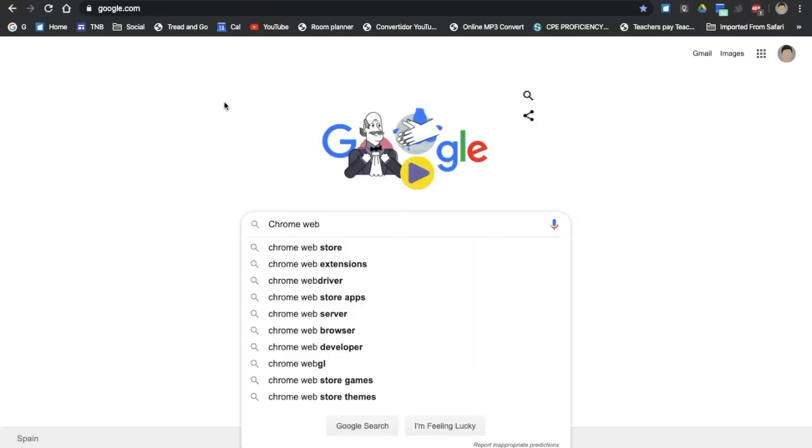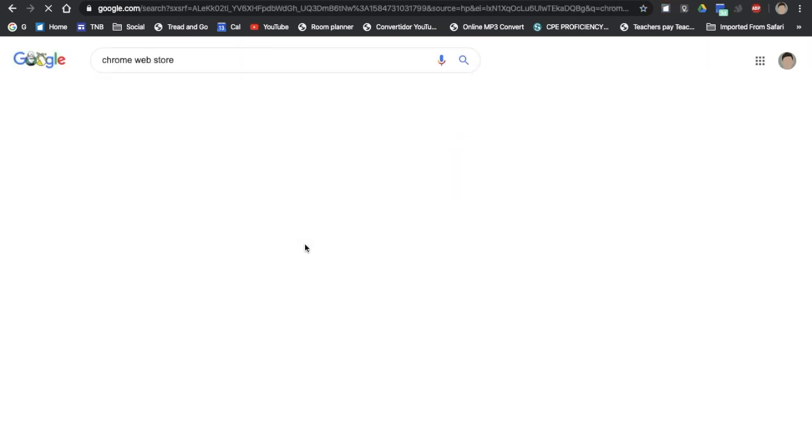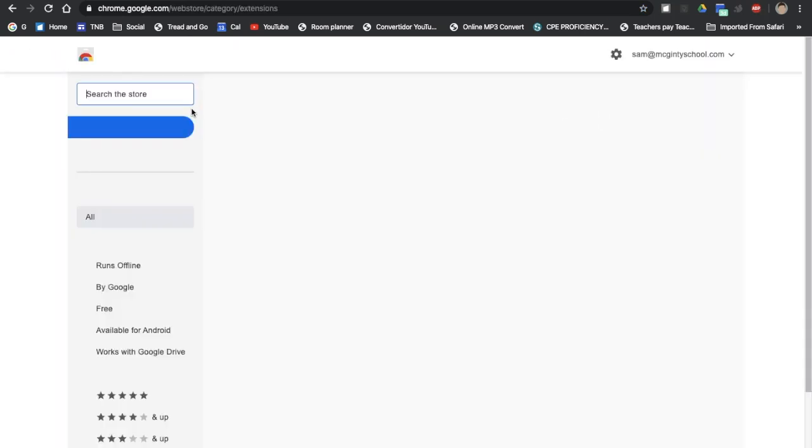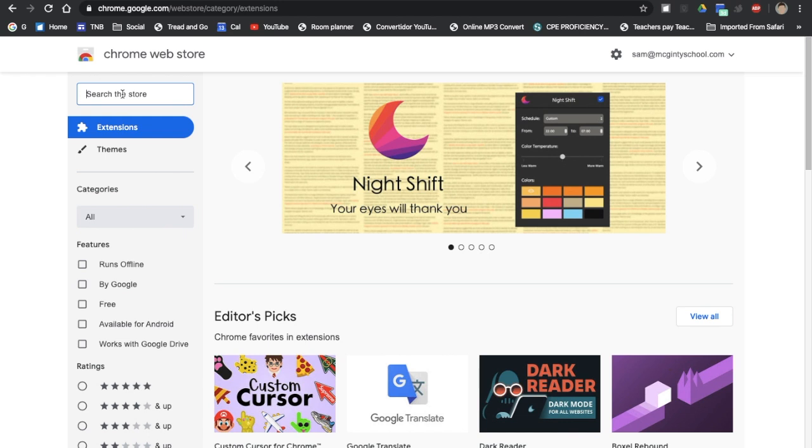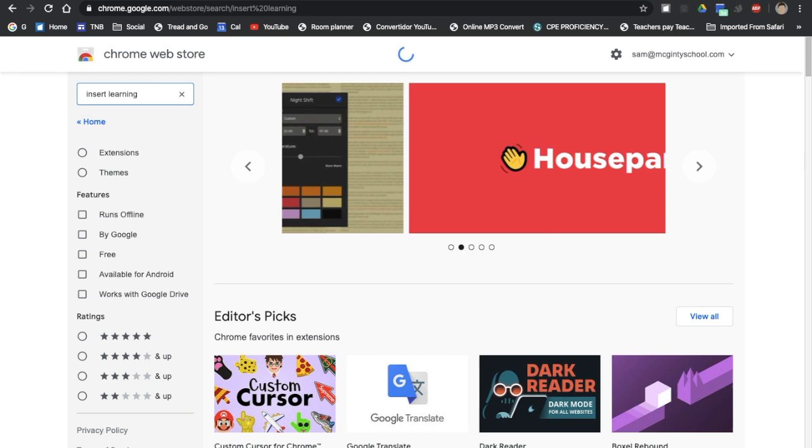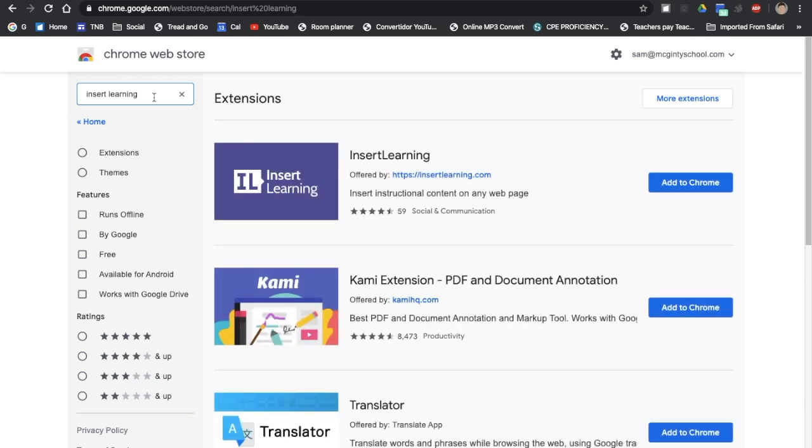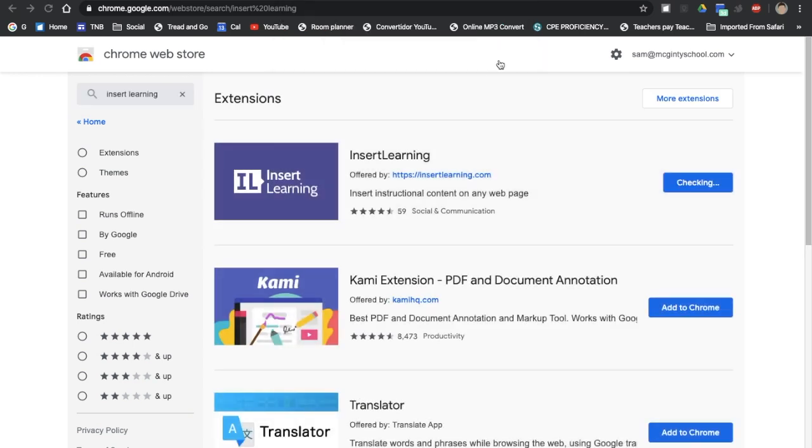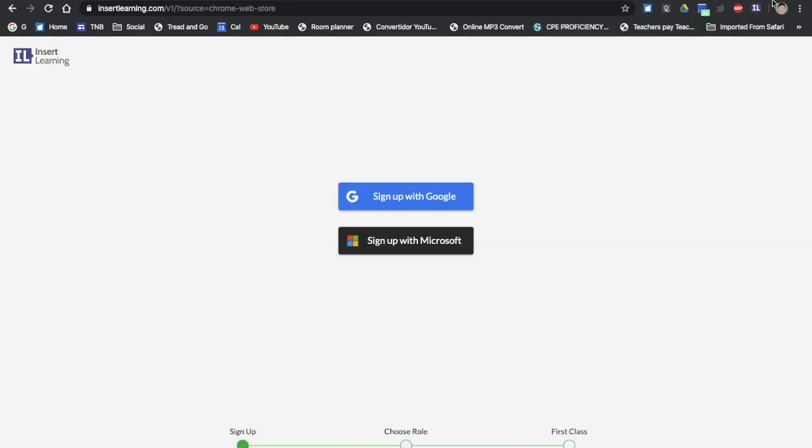Okay, the first thing we do is search for Chrome Web Store or Chrome Web Extensions. Click the link and search for Insert Learning. Add this to Chrome. Add the extension and it should pop up in the right hand corner here. Here you're able to sign up with Google or with Microsoft. I'm going to sign up with Google.